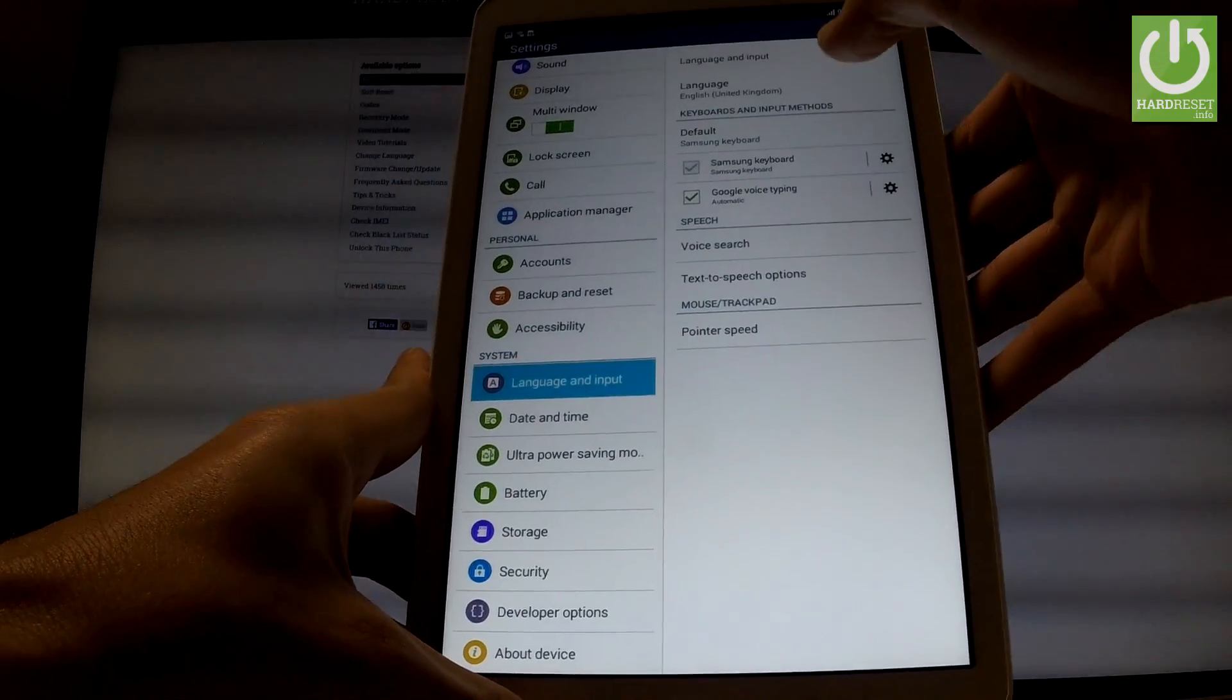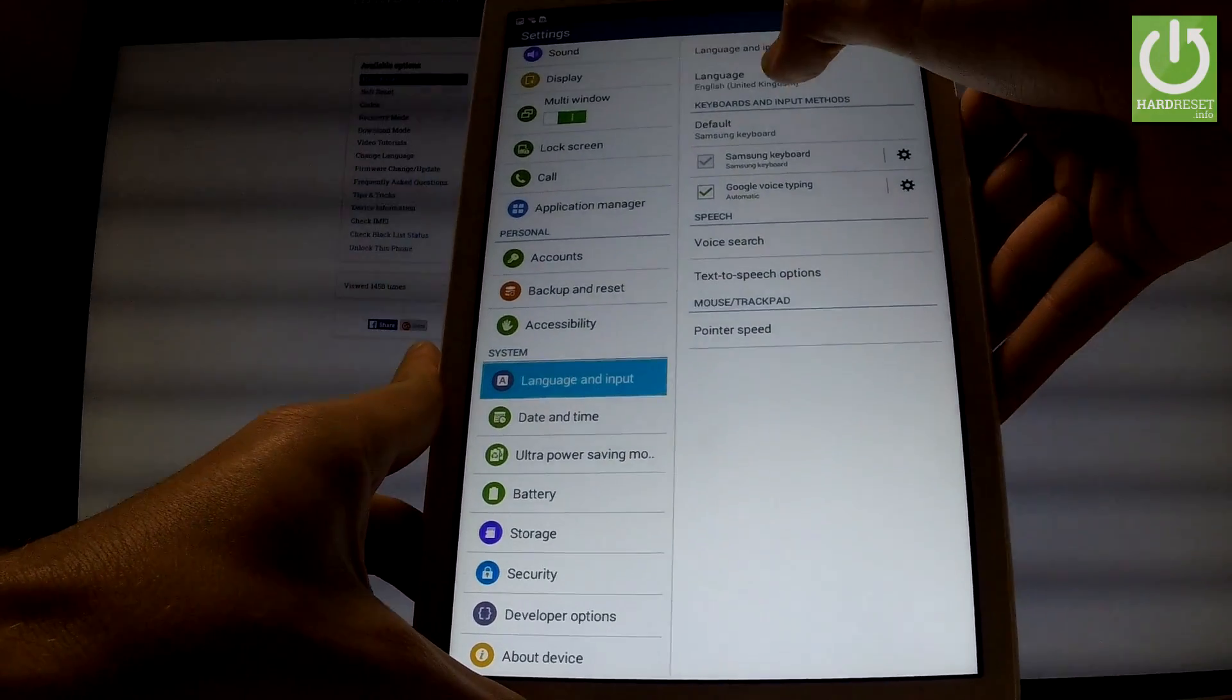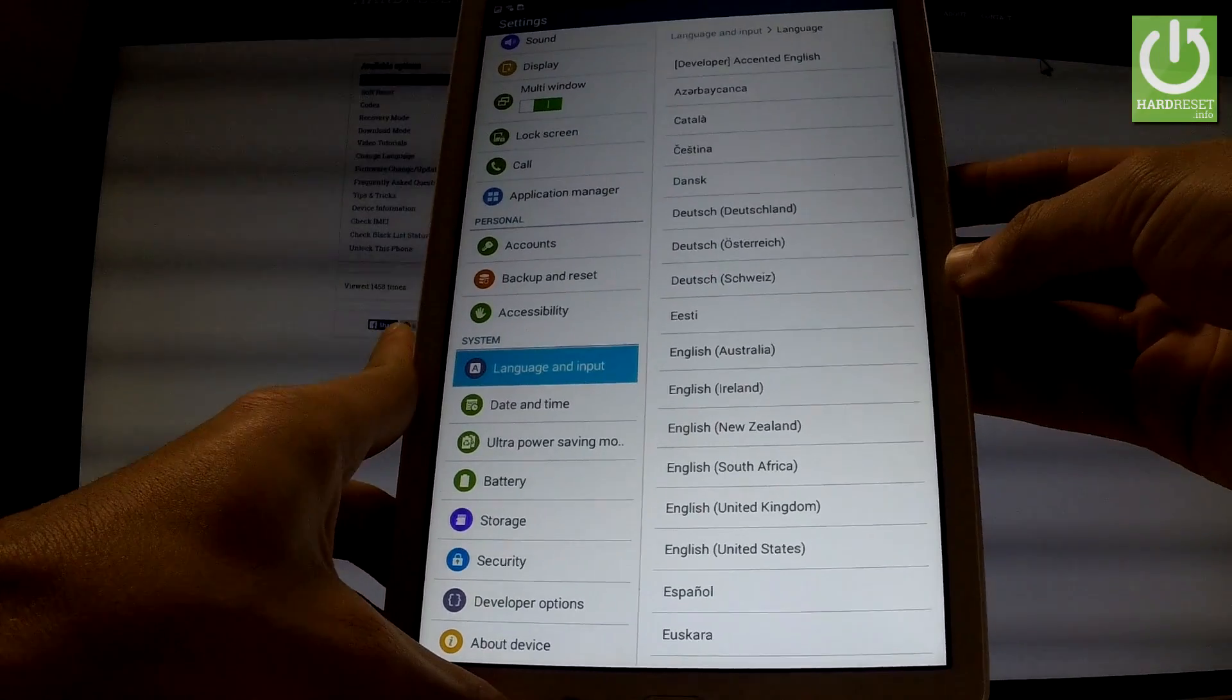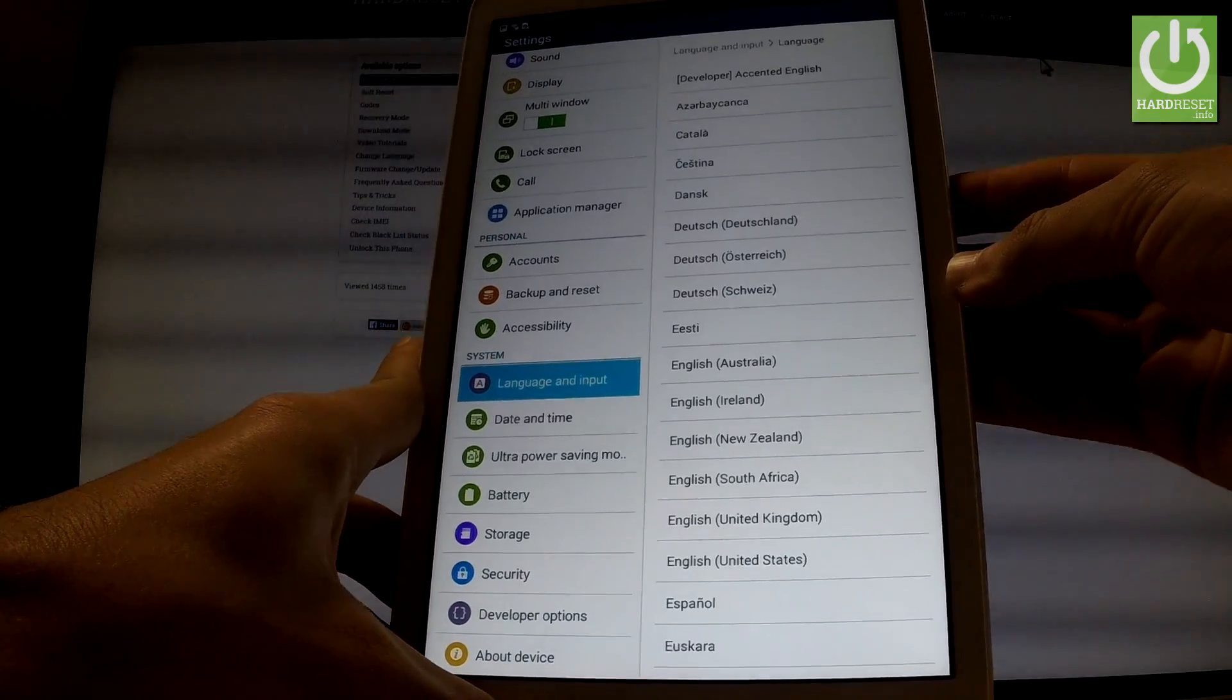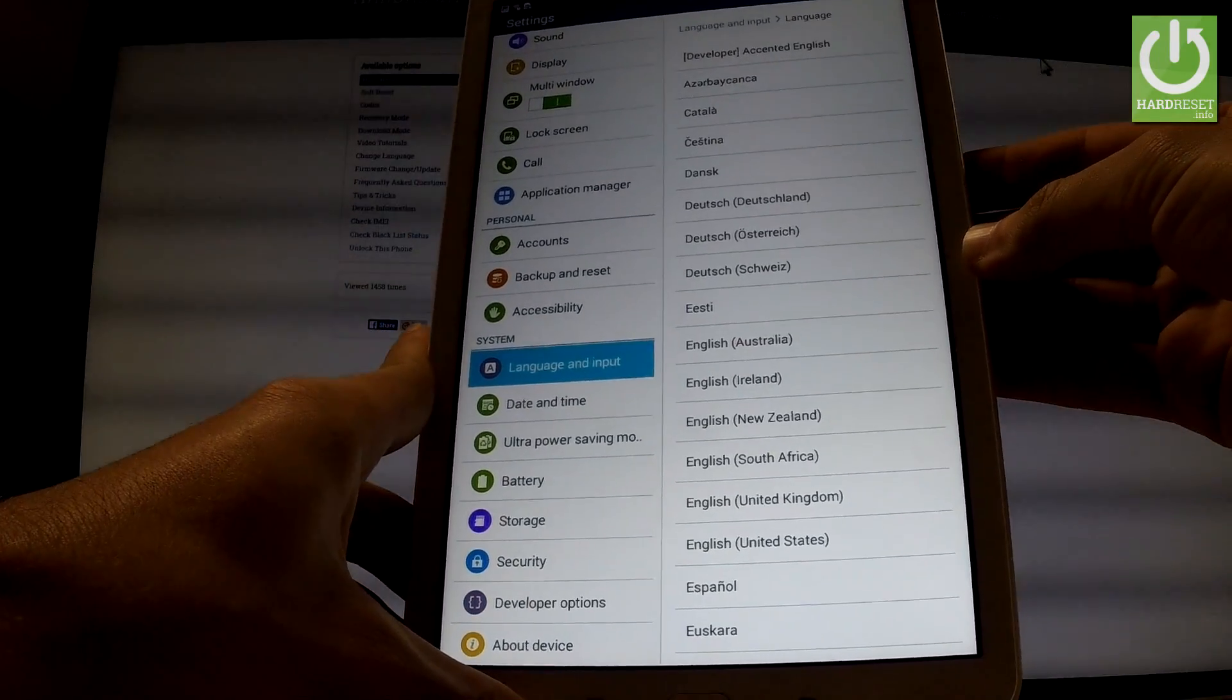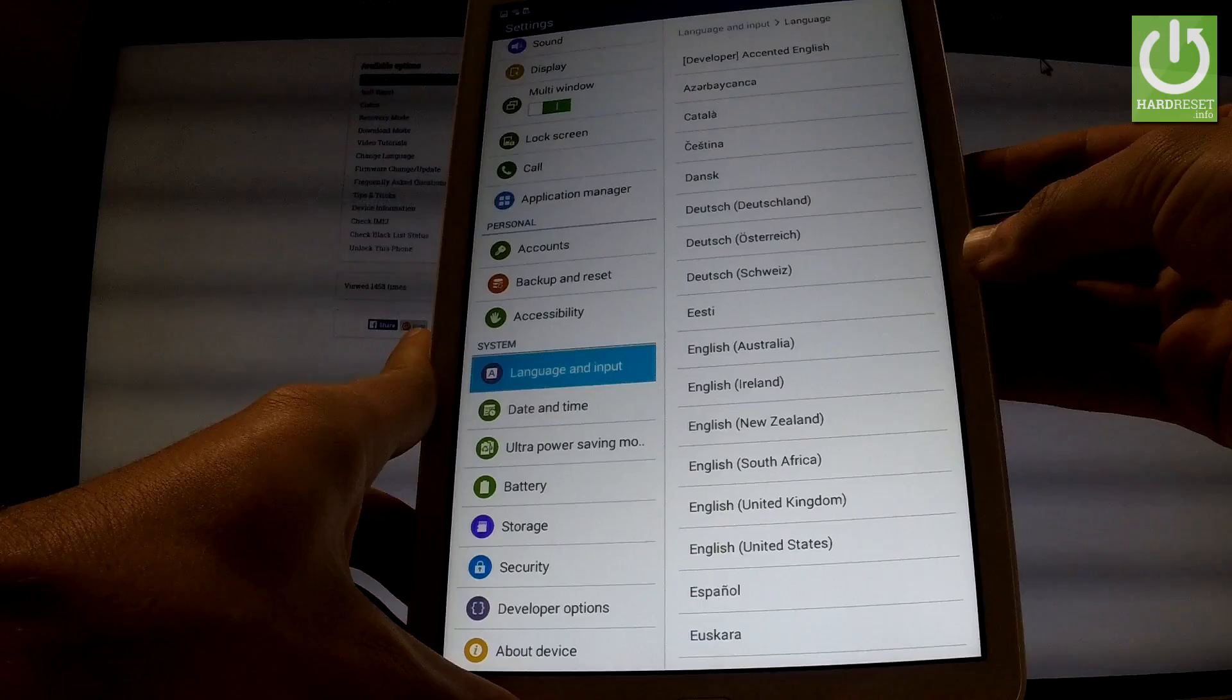Afterwards, let's tap on the language from the top of the screen and here you have full list of available languages that you can use on your device.